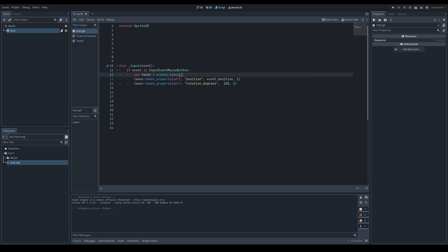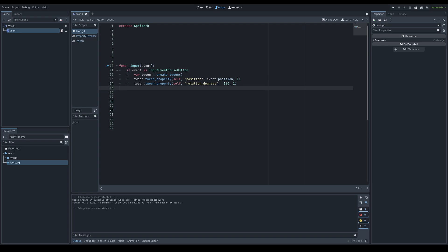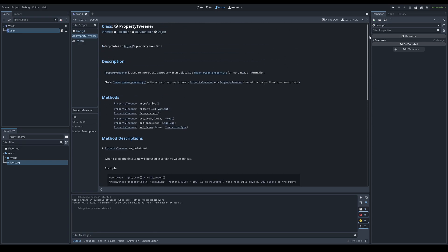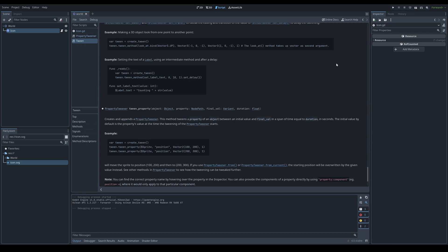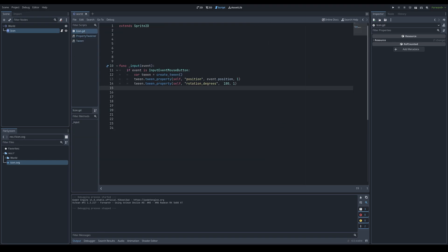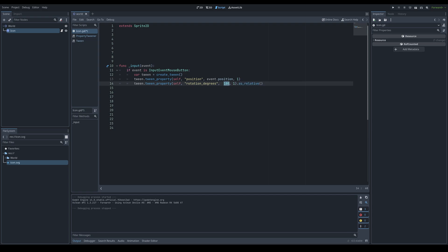There are more ways to refine tweeners using the PropertyTweener functions, which you can look up in the Godot documentation under 'PropertyTweener'. These functions are chained after calling tween_property(). The first is .as_relative(), which makes the final value relative rather than absolute — so instead of always rotating to 180 degrees, it rotates 180 degrees from the current rotation.